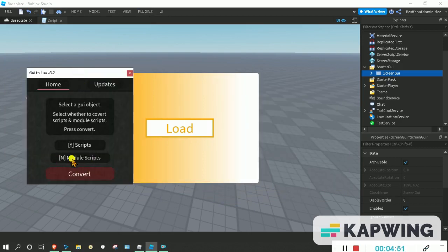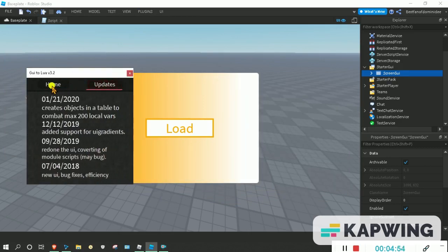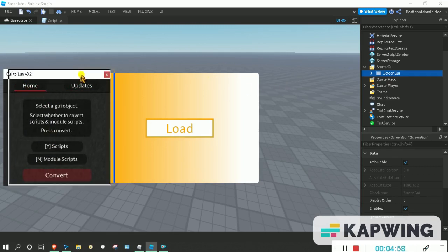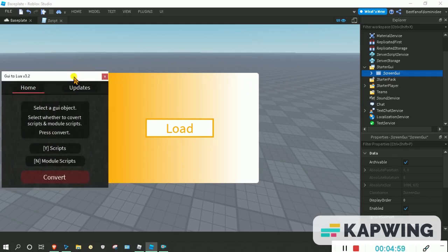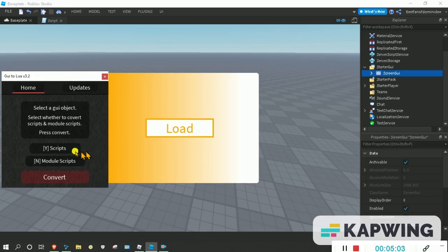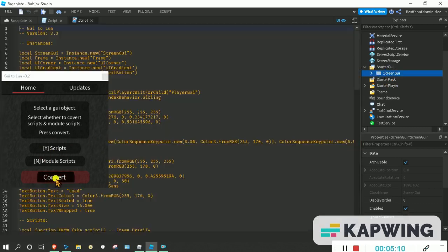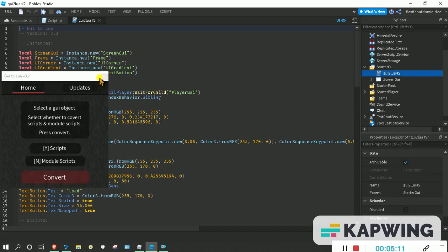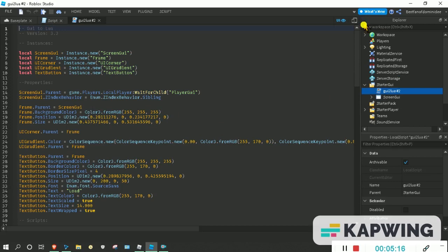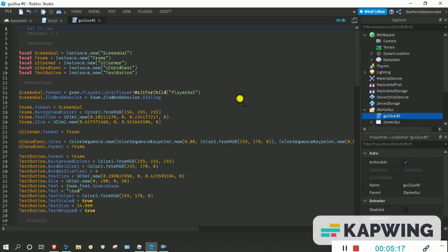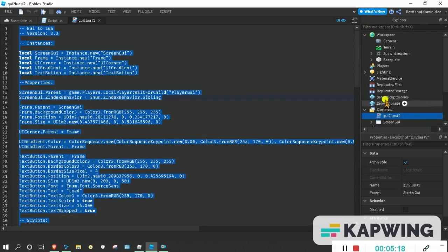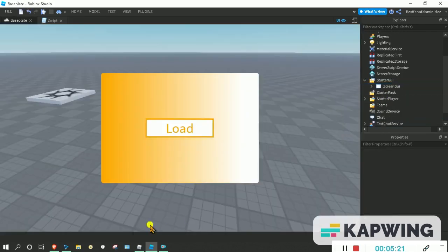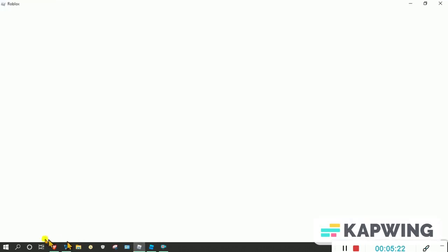But I would not put a module script in because it will not work. Just press yes to scripts and then select the screen GUI that you have been working on. Then just press convert, and it will pop up with this script. You can just copy all that, then you can just delete that.